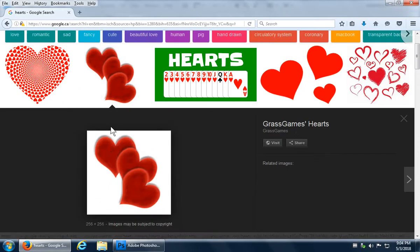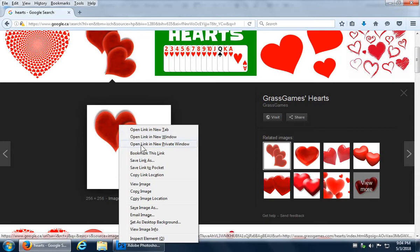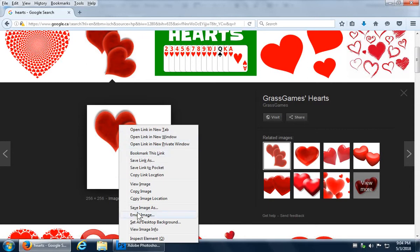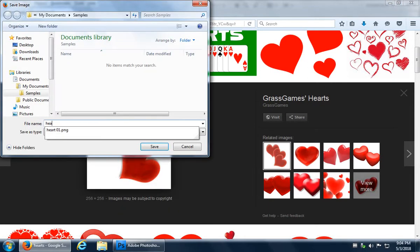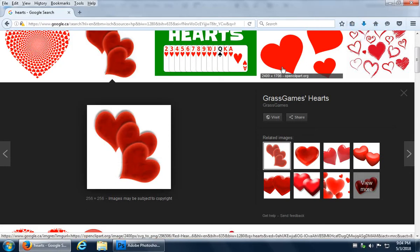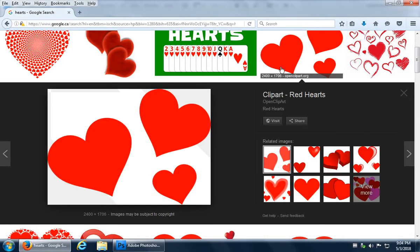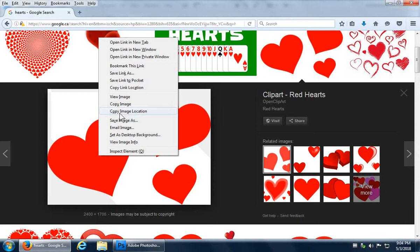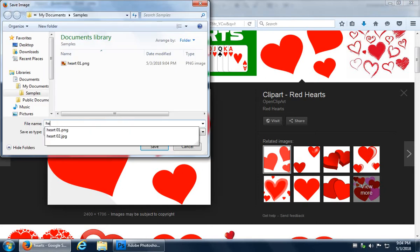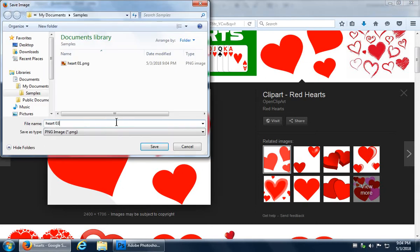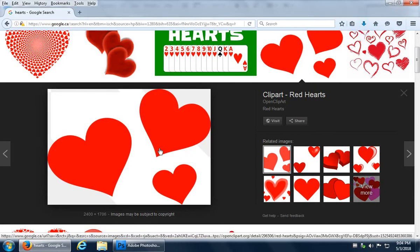So now let's go to the second heart, right click, save image as, and be consistent in naming if you like, heart 2. Again click, right click, save image as, heart 3. So now we have a few hearts to play with.